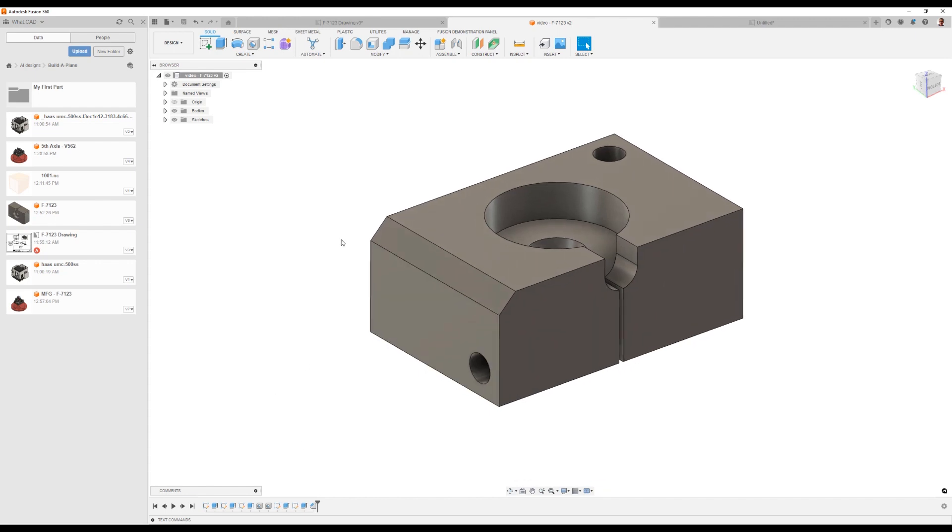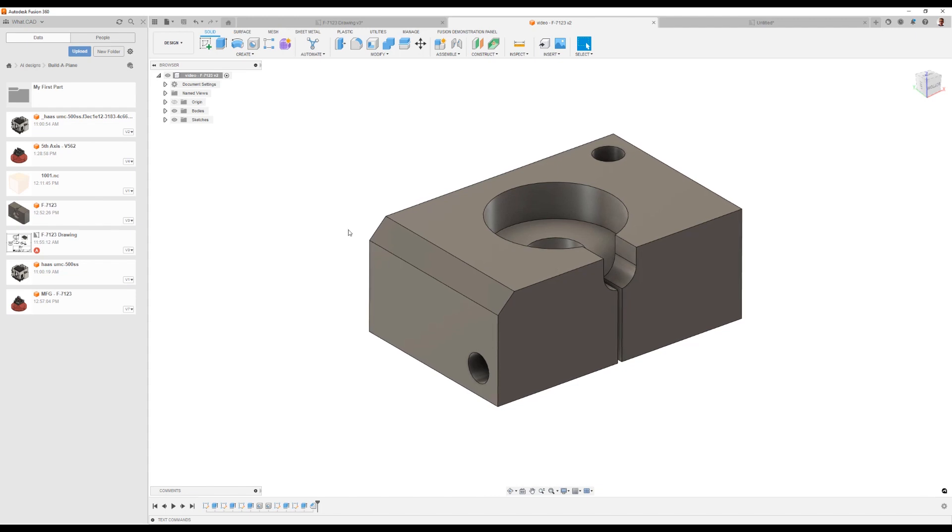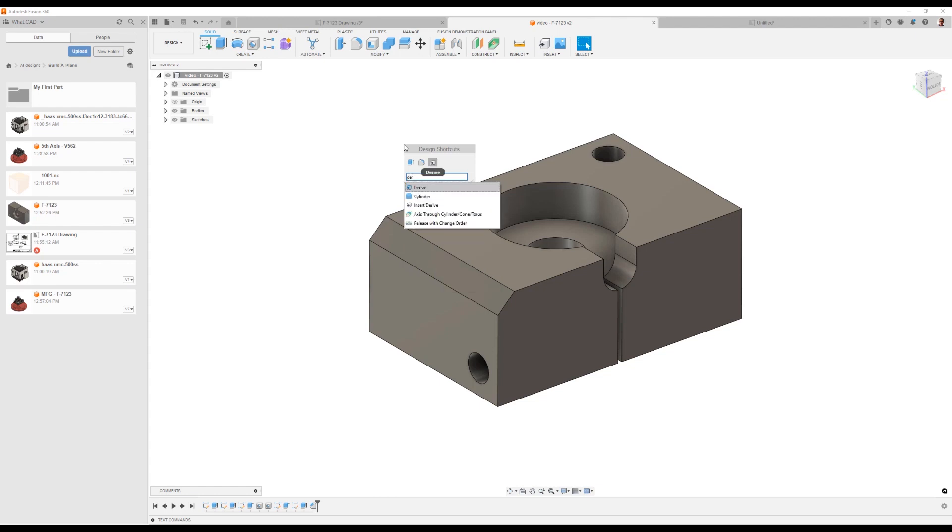At the same time, I'm going to show you how to do an assembly that's often done in design as well as manufacturing. To do that, we're going to start off by inserting this current component into a new design using a derive command. I'm going to hit S on my keyboard to open up the shortcut menu and then search for derive.